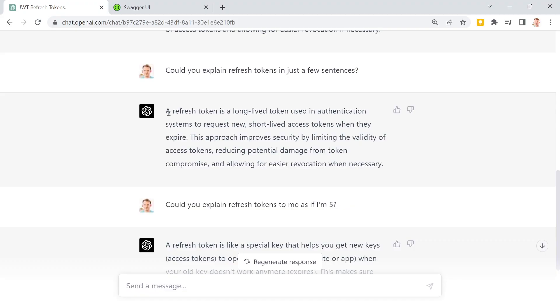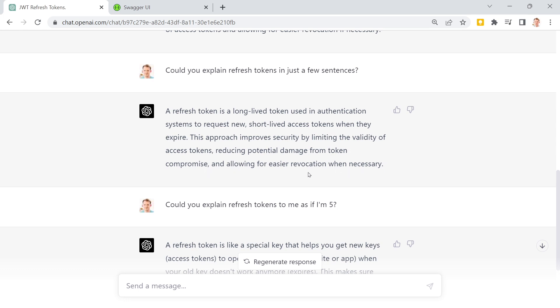Let's implement refresh tokens today, but first let's answer the question: what actually are refresh tokens? A refresh token is a long-lived token used in authentication systems to request new short-lived access tokens when they expire. This approach improves security by limiting the validity of access tokens, reducing potential damage from token compromise and allowing for easier revocation when necessary.